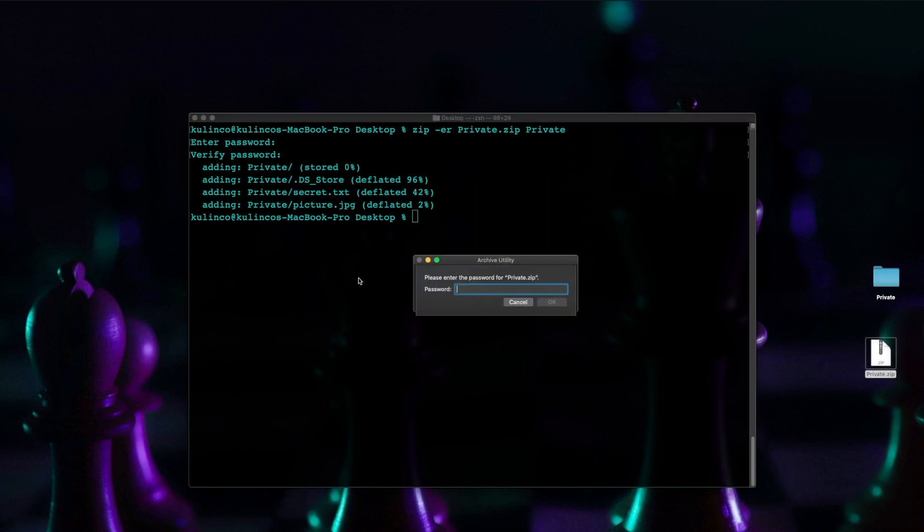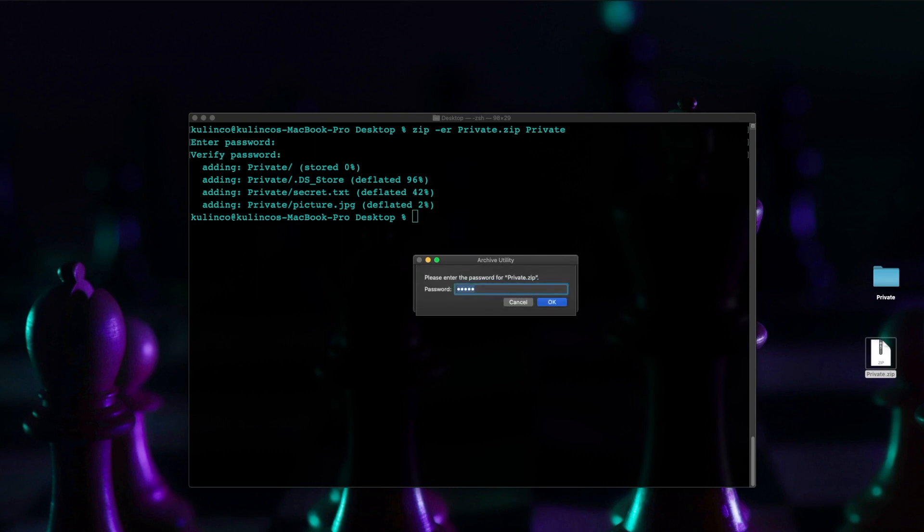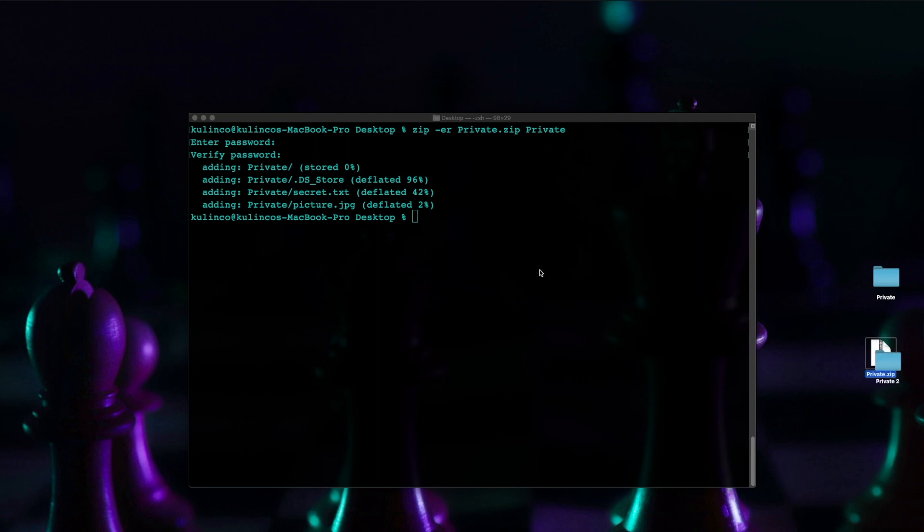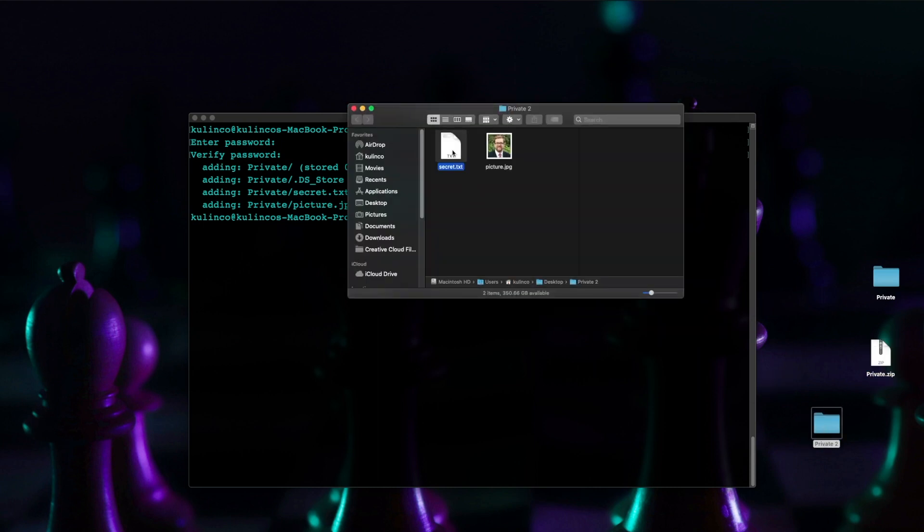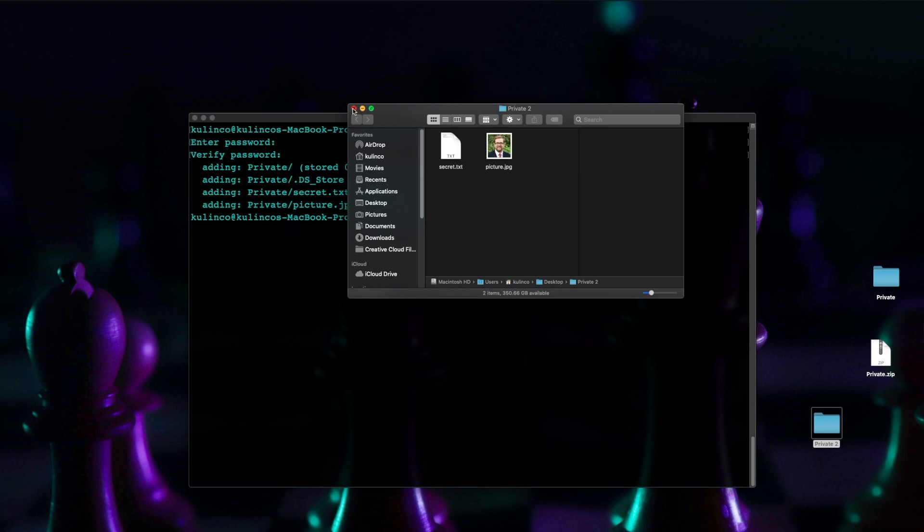now that we typed our password it unzips successfully and then I can see my secret files in there so this works pretty well the only thing to be aware of obviously is once you decrypt it you're going to have to encrypt it again using this same method